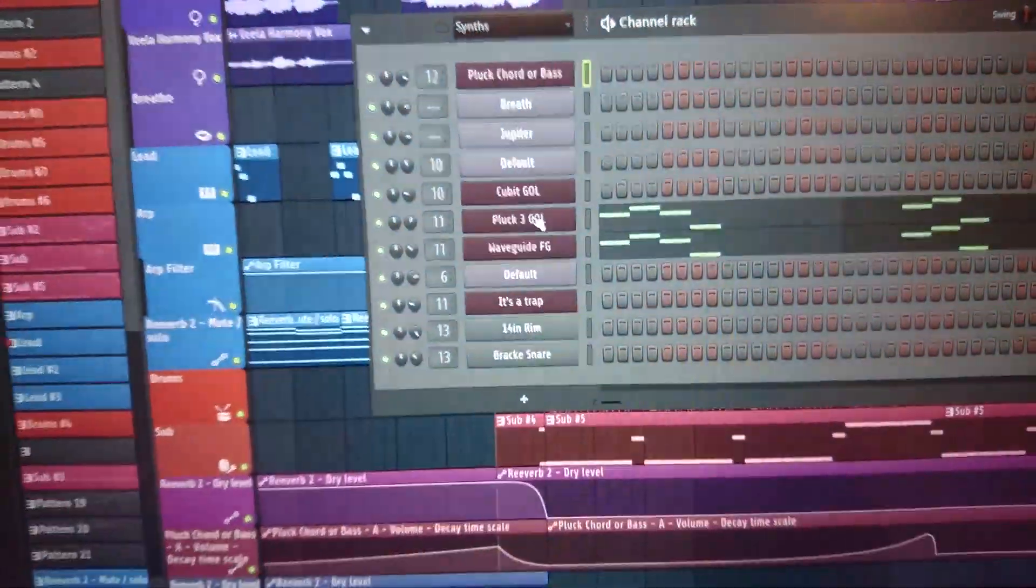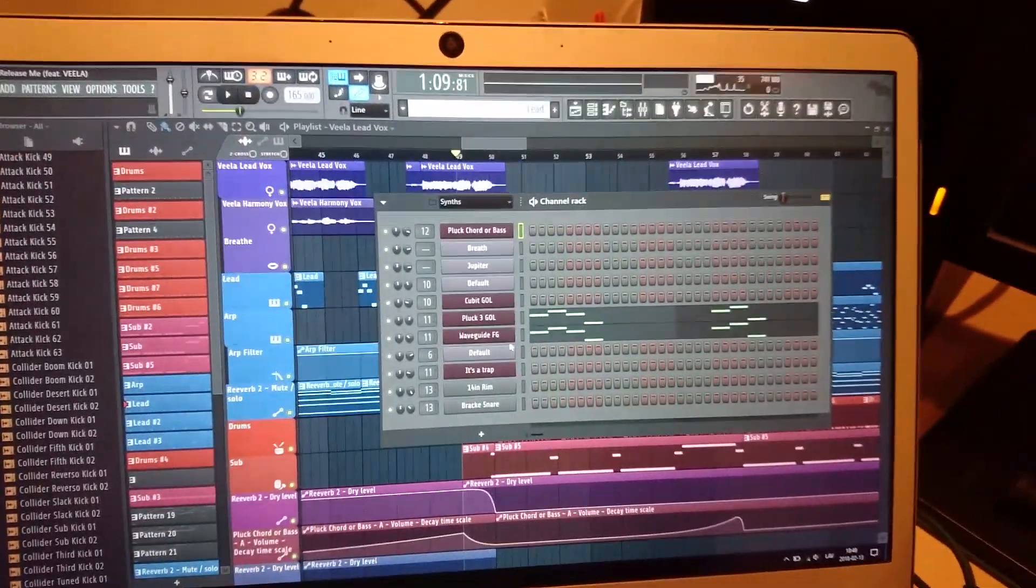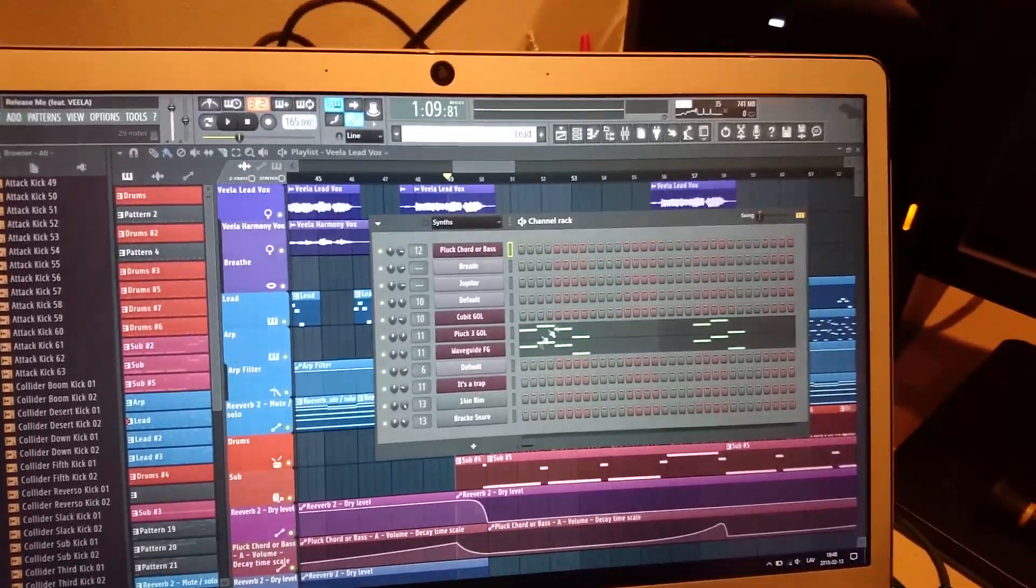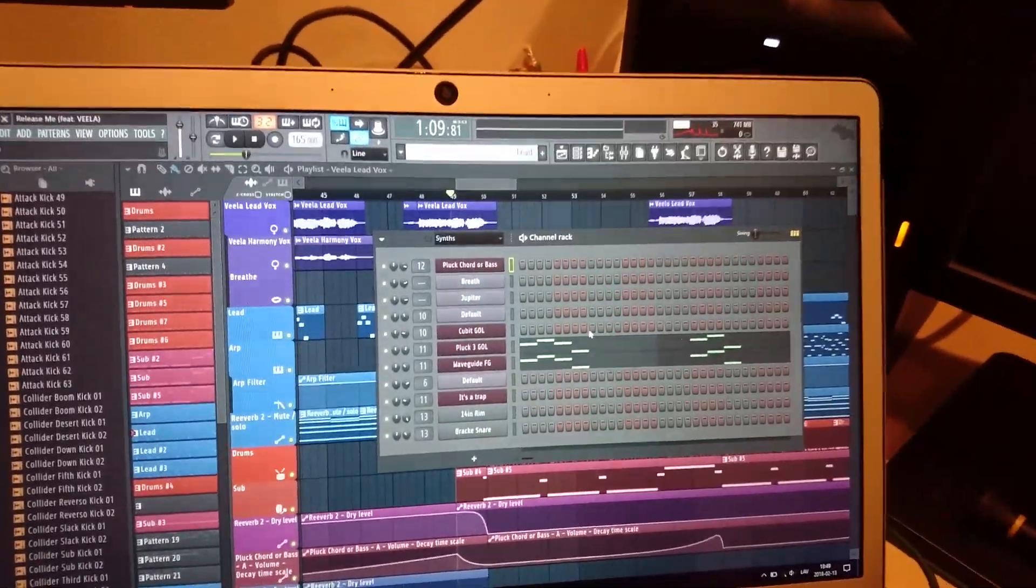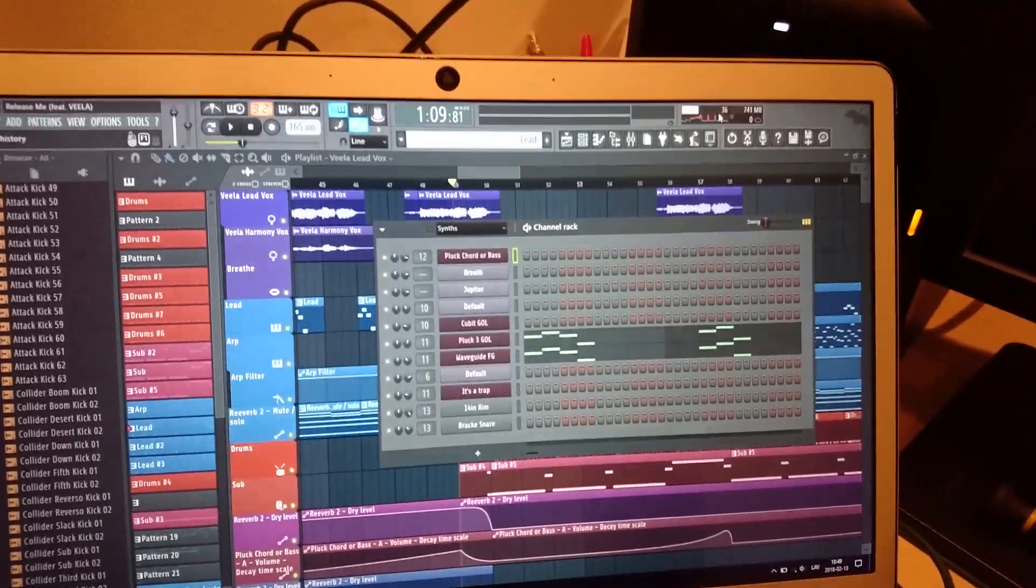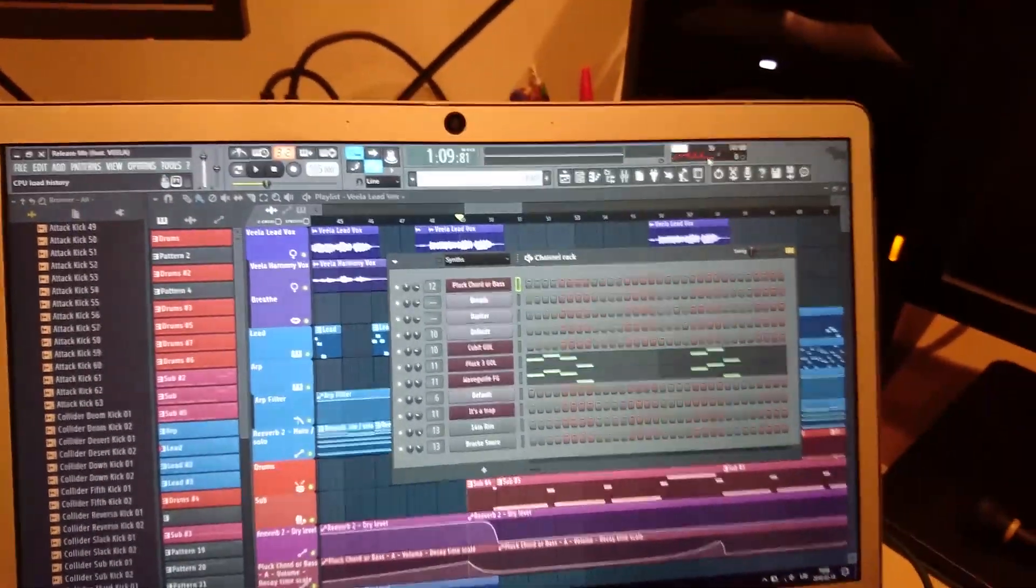As you can see, this doesn't even have that many instruments open. Some people layer like five sounds for each line and for each note, and it gets crazy and uses a lot of voices. That uses a lot of processing power. You're not going to be able to do this.